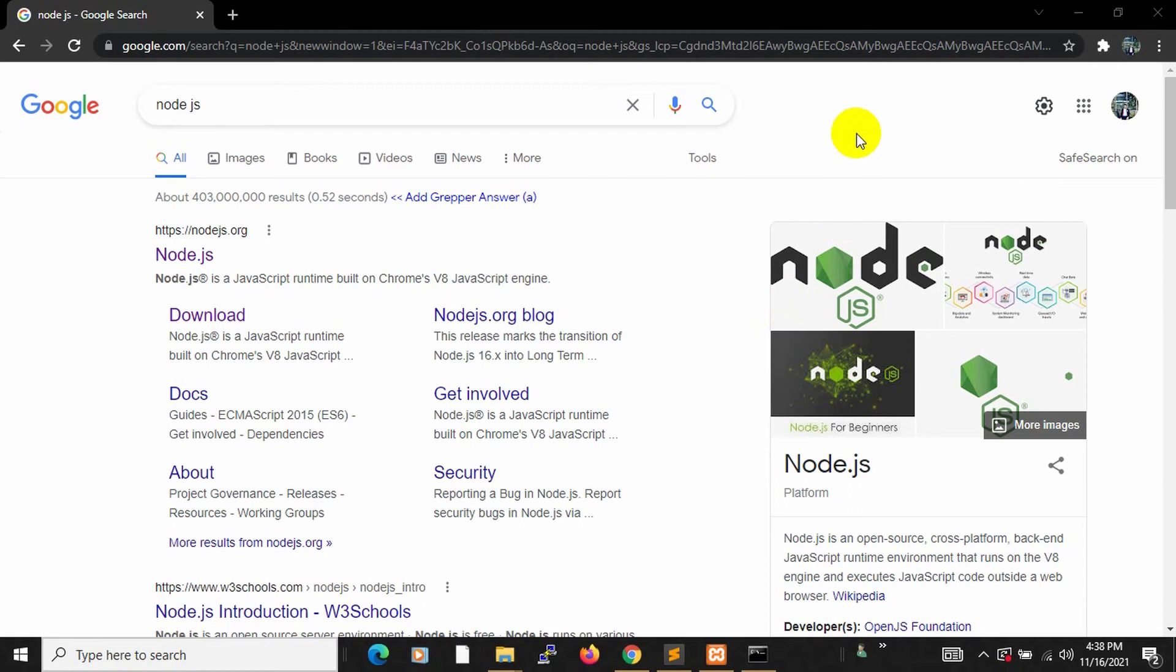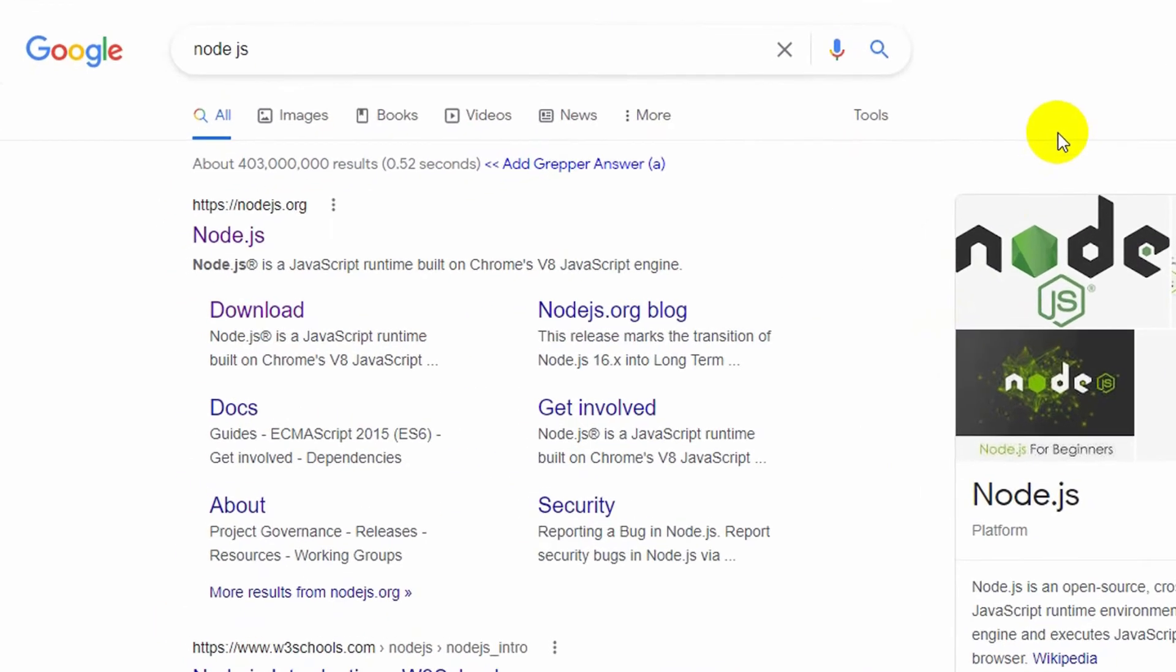Hello everyone, this is Yamin and welcome to WebTech Knowledge. In this tutorial, I am going to show you how you can download and install Node.js in Windows.